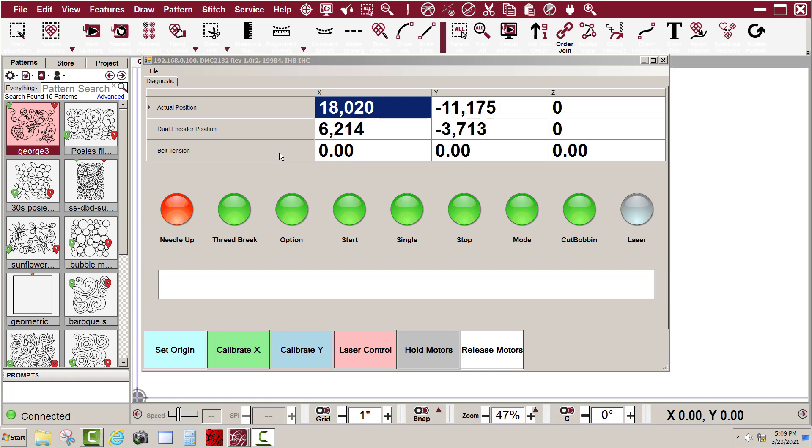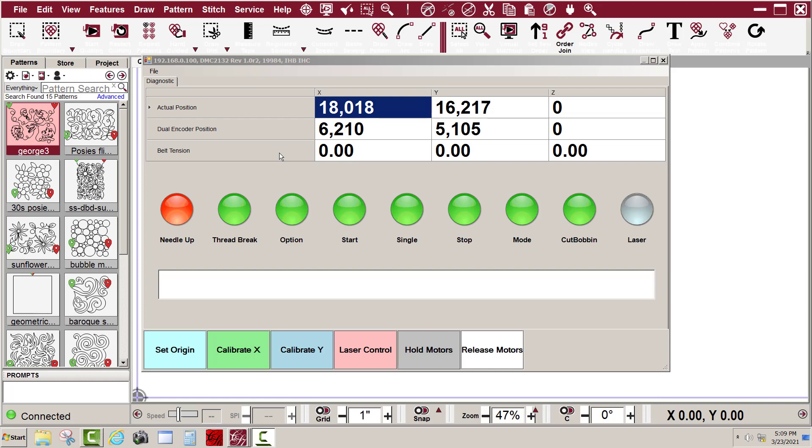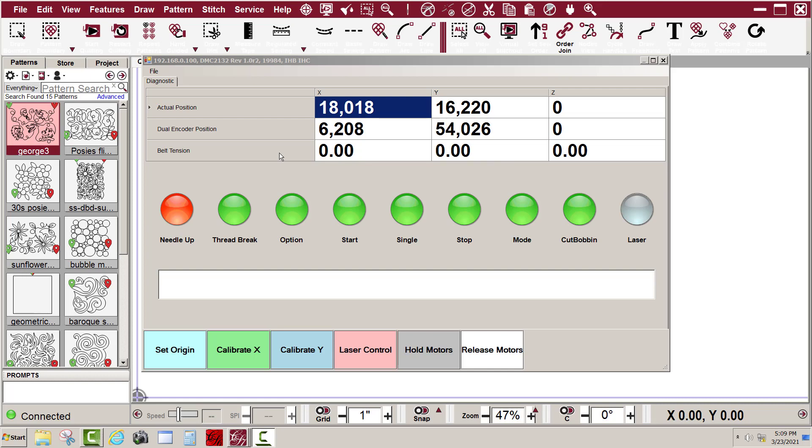Now on the Y, it's easy. I'm just going to raise the encoder wheel up off of the machine wheel and spin this by hand. You can see how it changes. Now the X one's not changing because I'm not turning it.